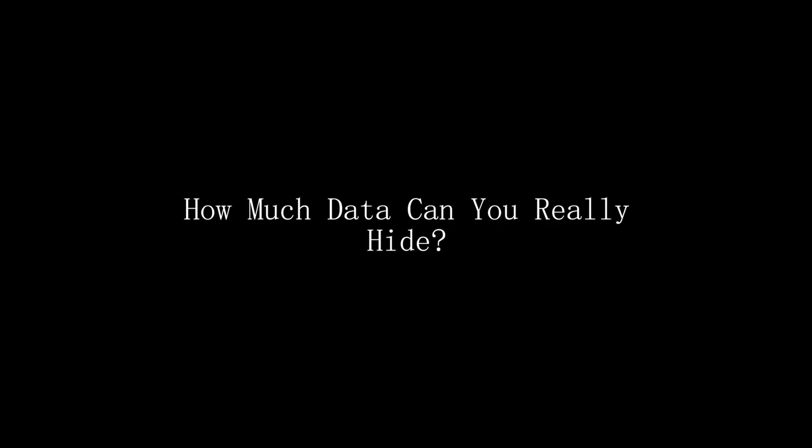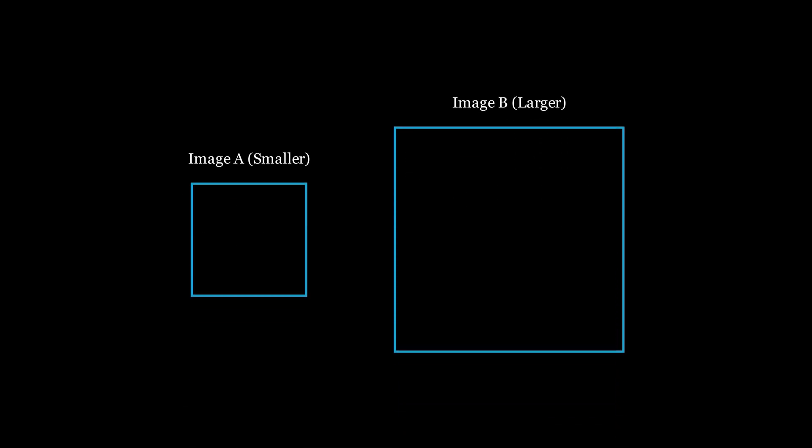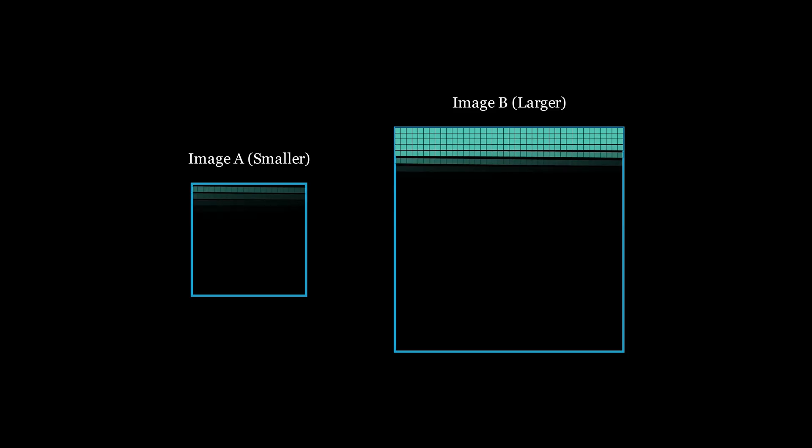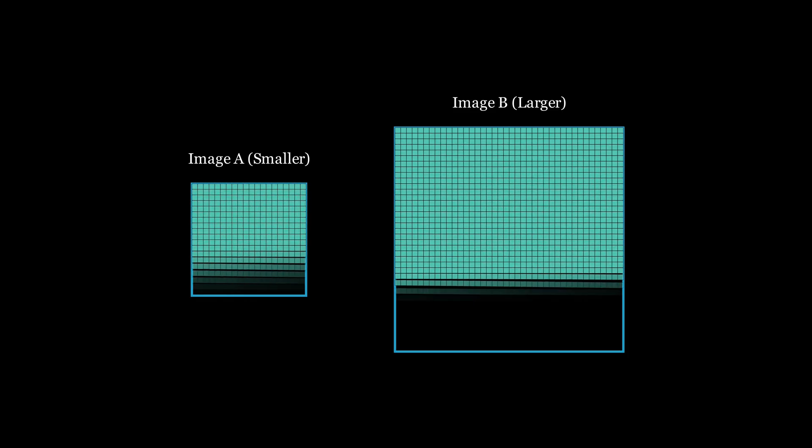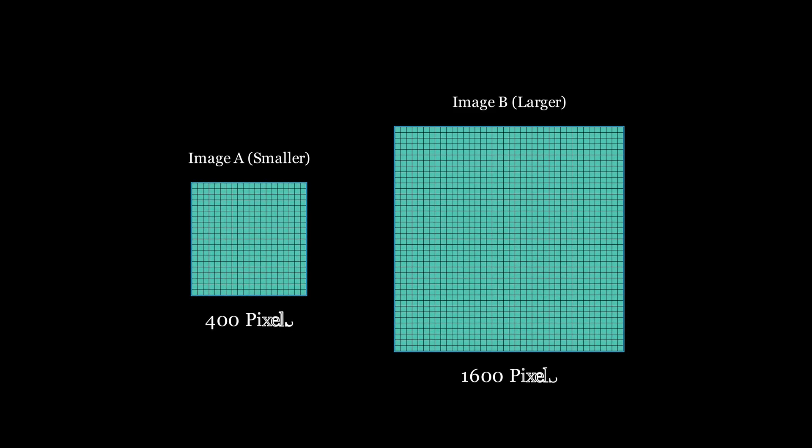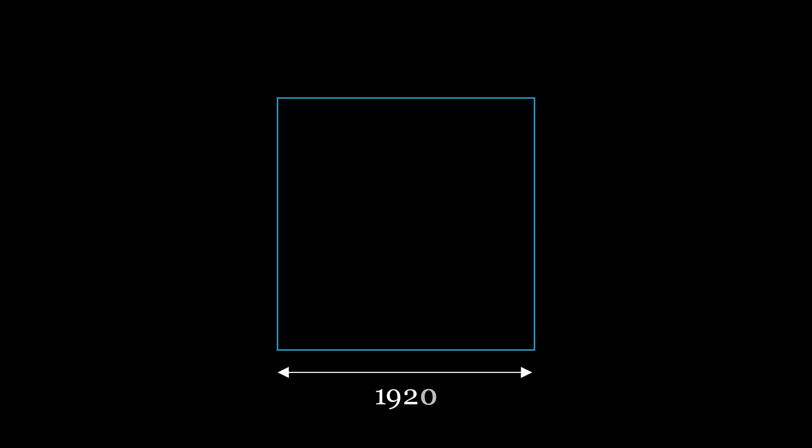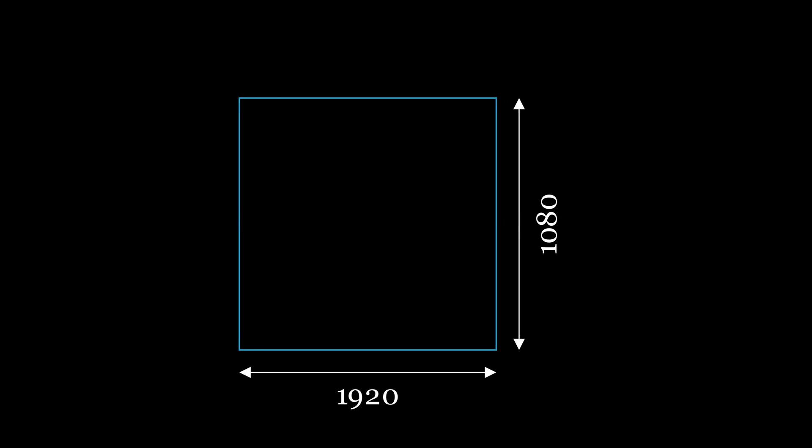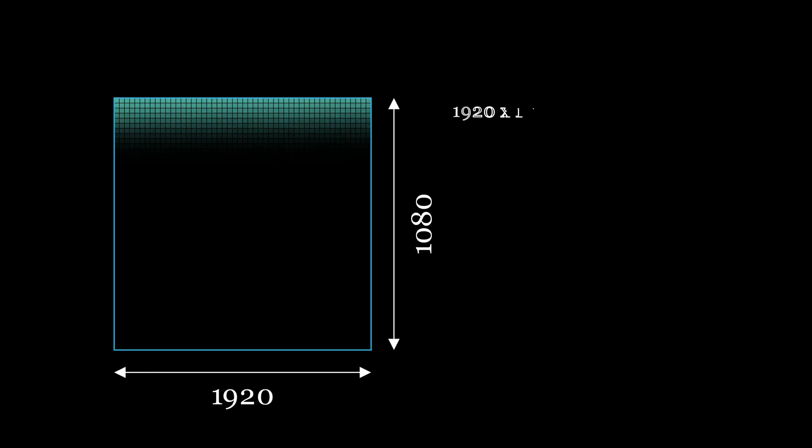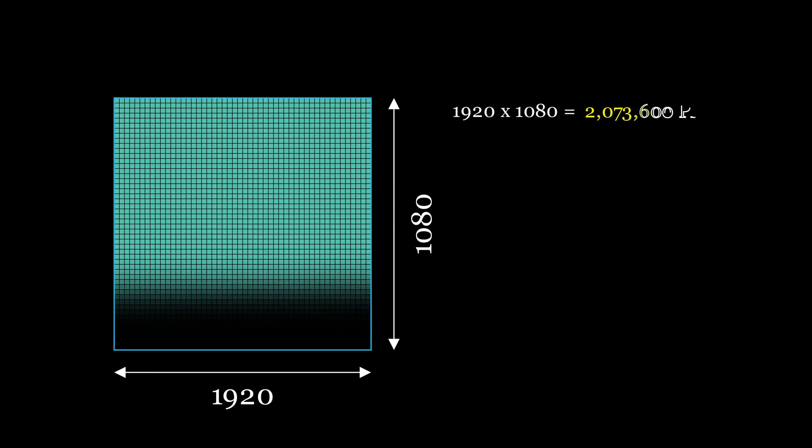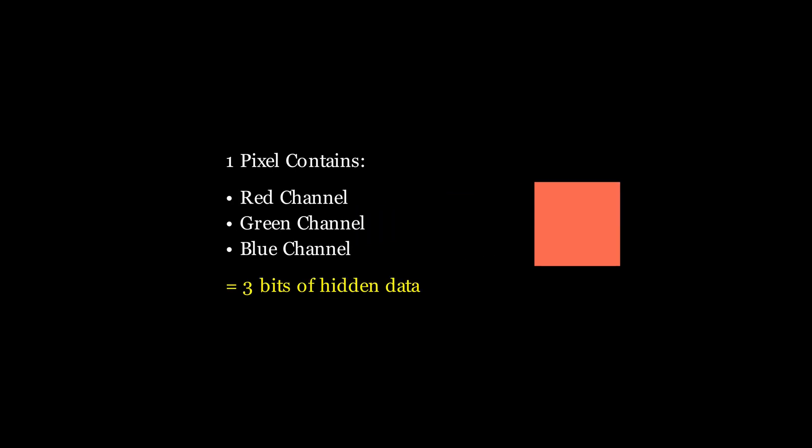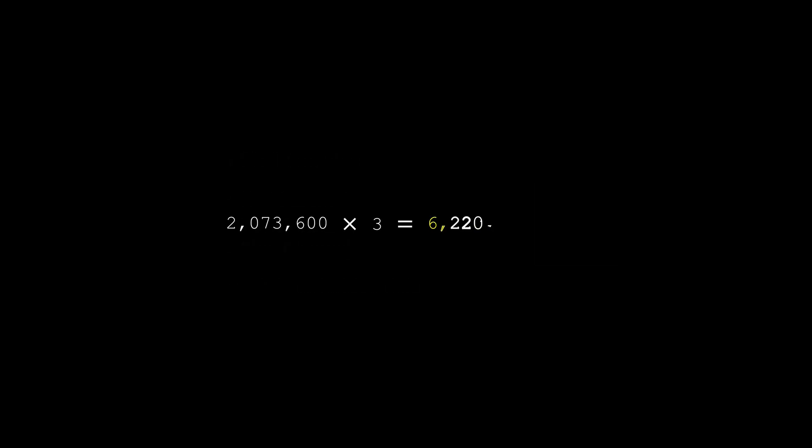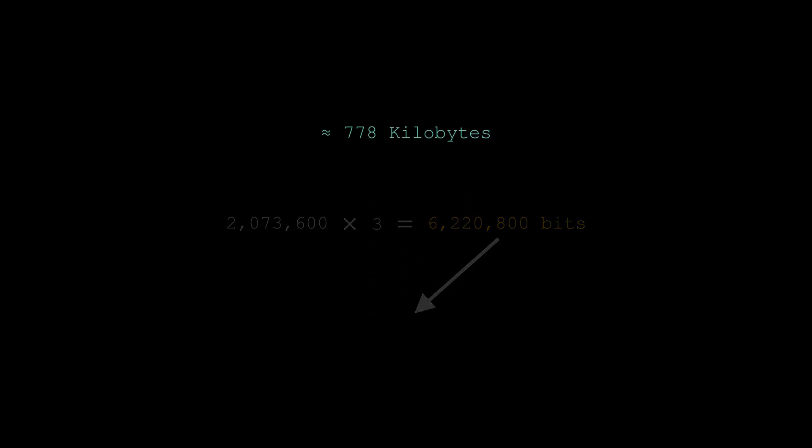The answer depends entirely on the image's size. Every pixel can hold a few secret bits, so the bigger the image, the more data you can hide. Let's break that down. A 1920 by 1080 image has over 2 million pixels, and each pixel has three color channels: red, green, and blue. If we only touch one bit in each channel, that's three bits per pixel. Multiply that out and you get roughly 6 million bits, or roughly about 700 KB of secret data. That's nearly an entire small novel hidden inside a single image.